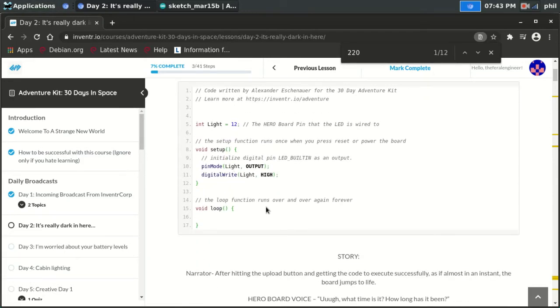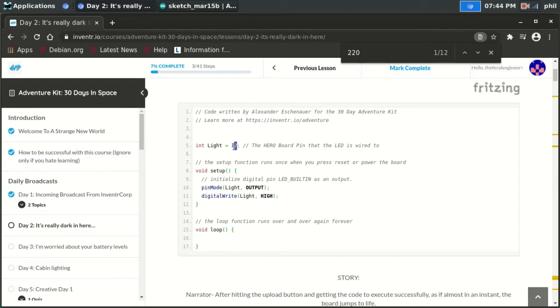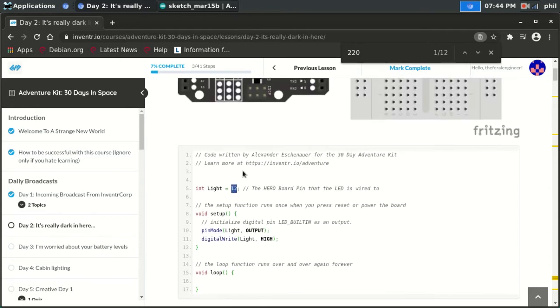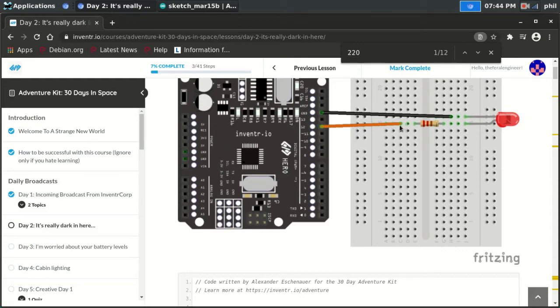The code that they want you to write is pretty simplistic. It just assigns an integer value to a variable called light. And they're assigning that to pin number 12 on the board, which is pin number 12 here, which is supplying the 5 volt voltage to the breadboard.